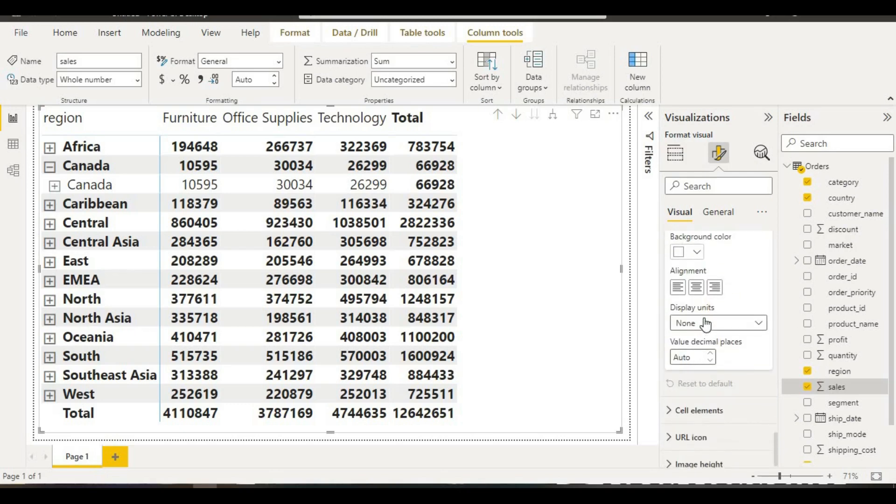In this specific column, we have display units. In this display unit, if you want to convert these units into thousands, we will just click over this.